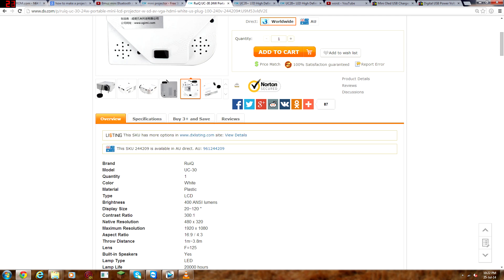The model is UC30, quantity is 1, depending on how much you could buy, you could get more up here. The color is white, you could get a black version of this as well, this exact model.